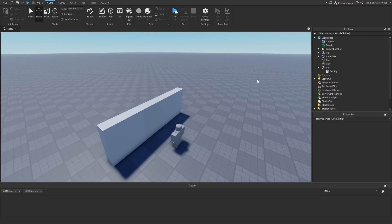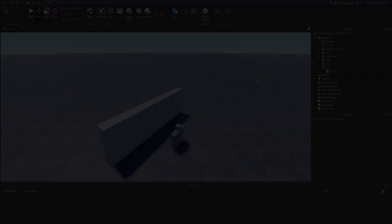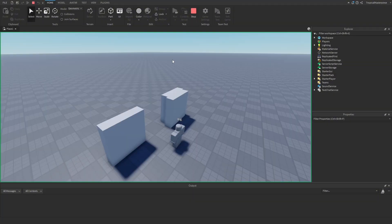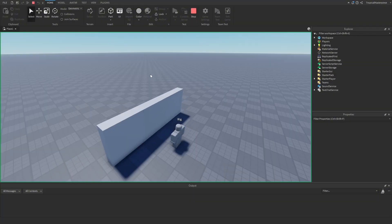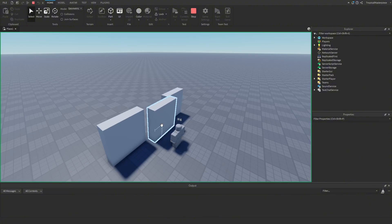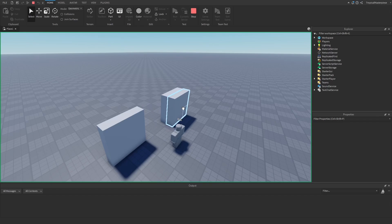Welcome back to another video. Today I'll be showing y'all how to make a secret door in Roblox Studio. The secret door we'll be making is a concealed sliding door — whenever you activate it, it'll push out and move to the side so you can walk through, and then it will shut behind you.